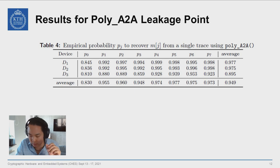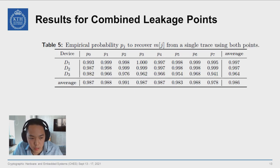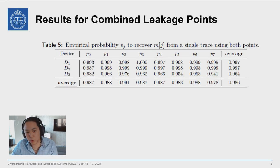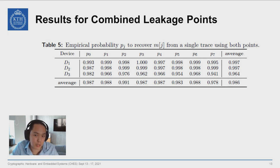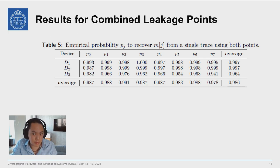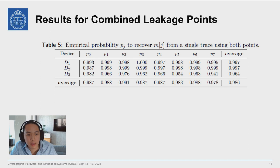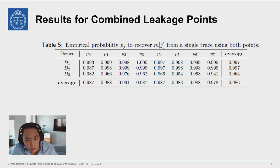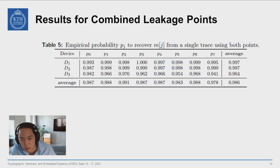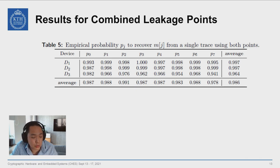As you might expect, combining both leakage points — since they are kind of complementary — actually increases accuracy across the board. We get our best results at an overall average of about 98.6%.